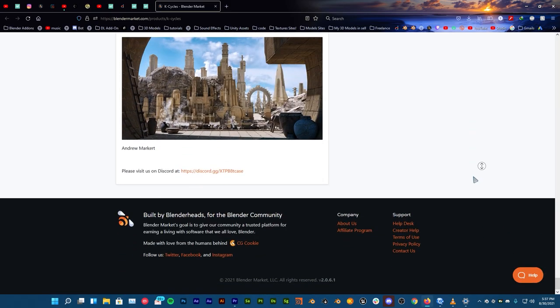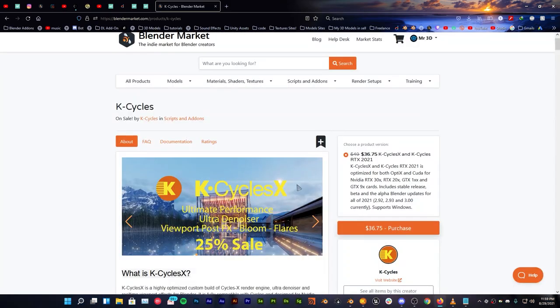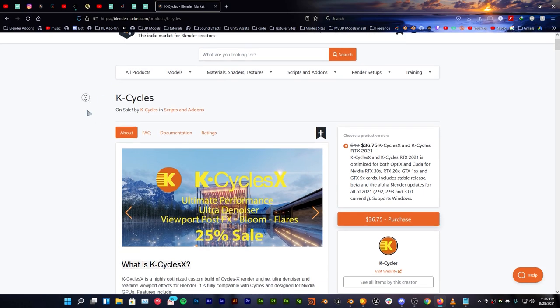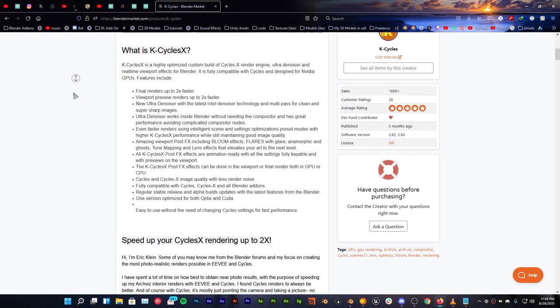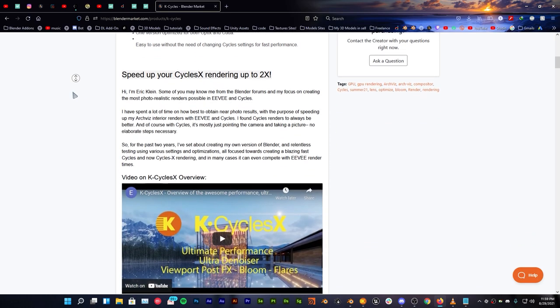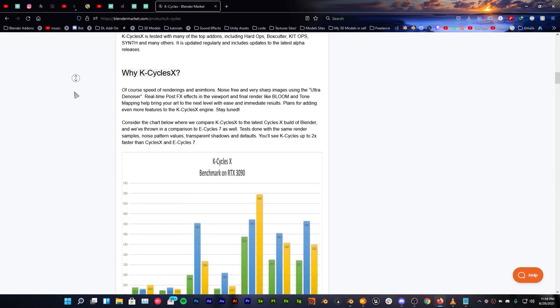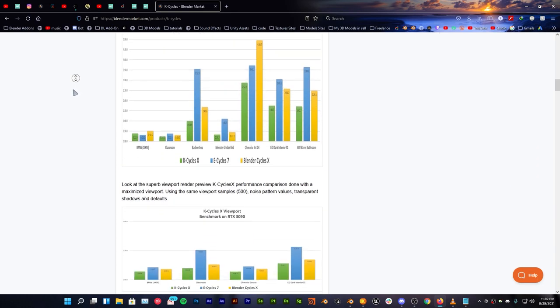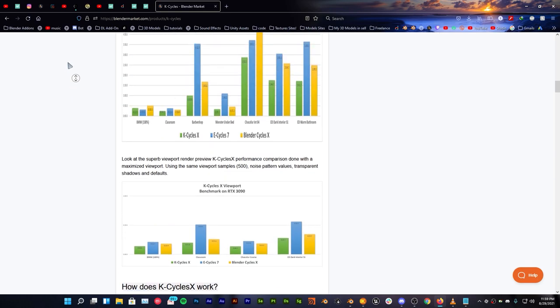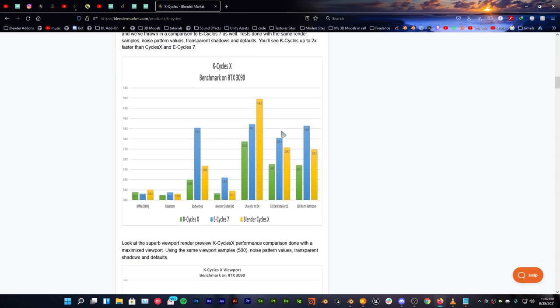Now let's jump straight into this video. Once you follow the link in the description you will see that we have the KCycles product right here on Blender Market and from here you can read a lot more about it and what you can get out of this product.